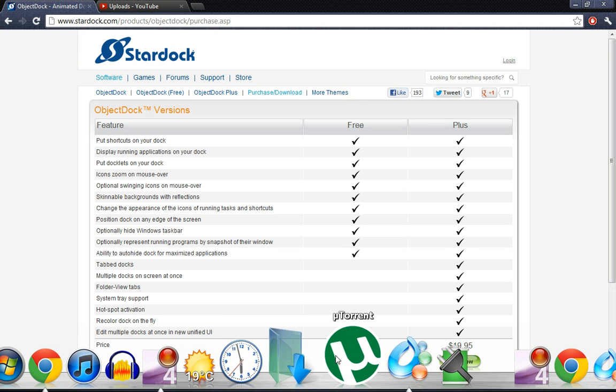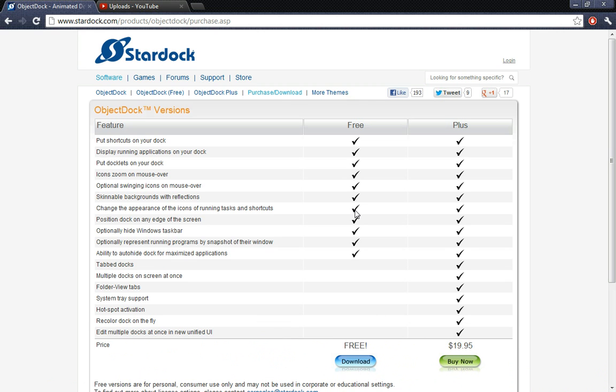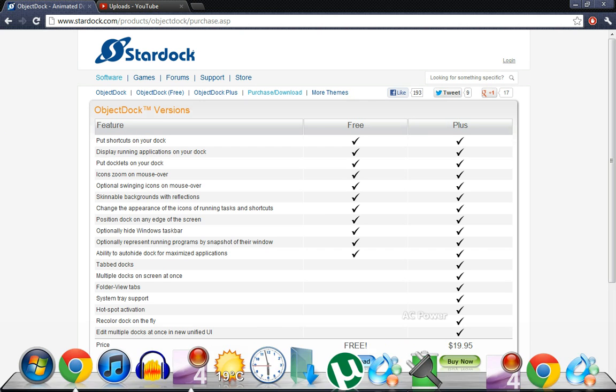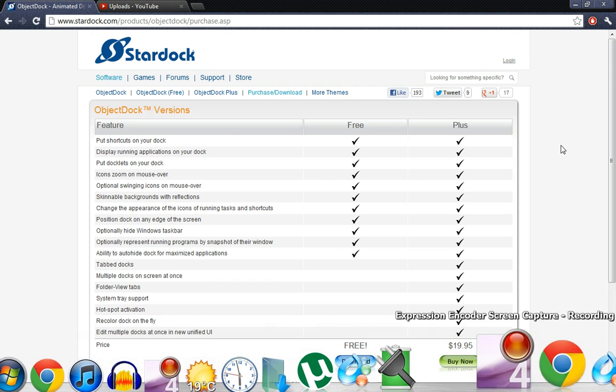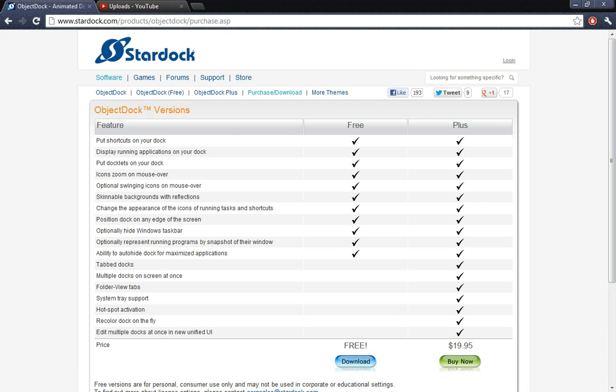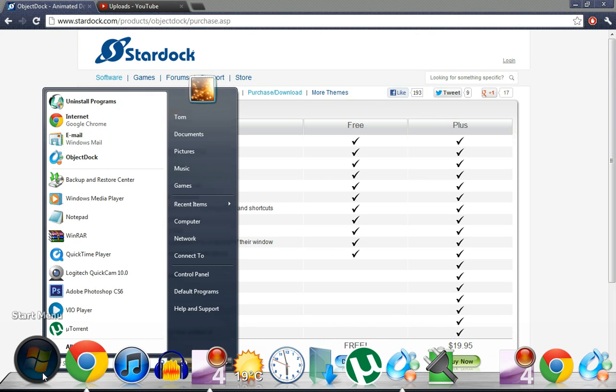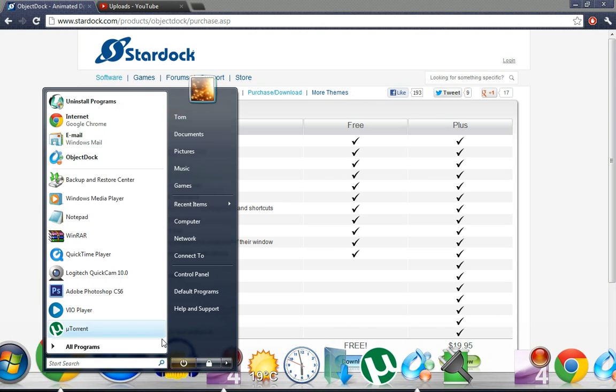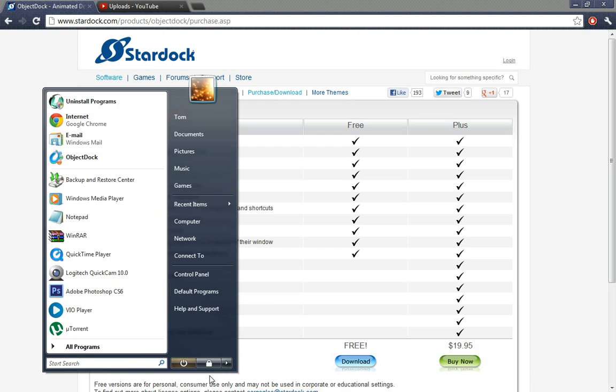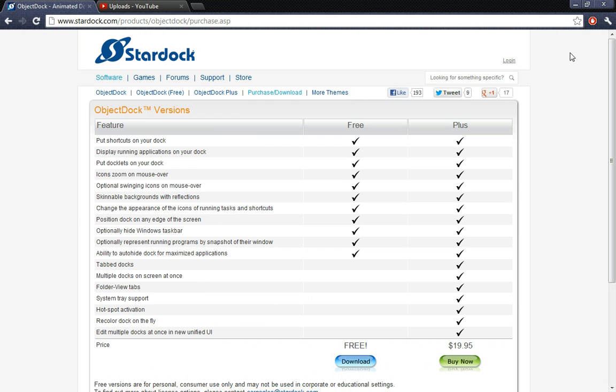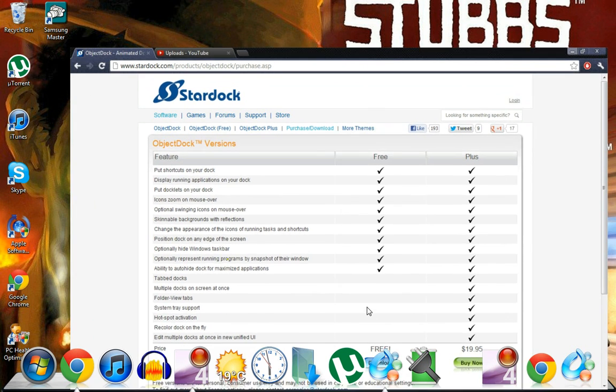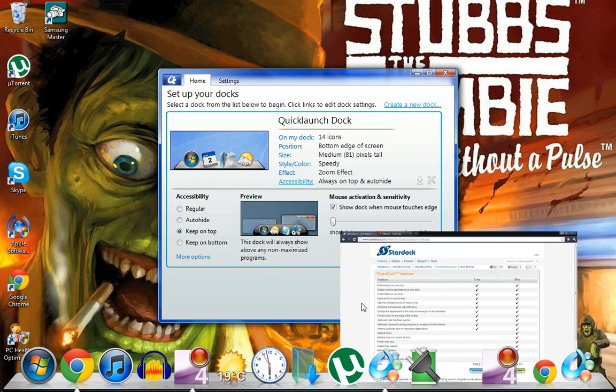And the second I take my cursor off then it disappears again, which is really handy so it's not in the way all the time. It only comes up when you really need it and you've got your start button there so you've got all your apps already there, which is pretty cool.